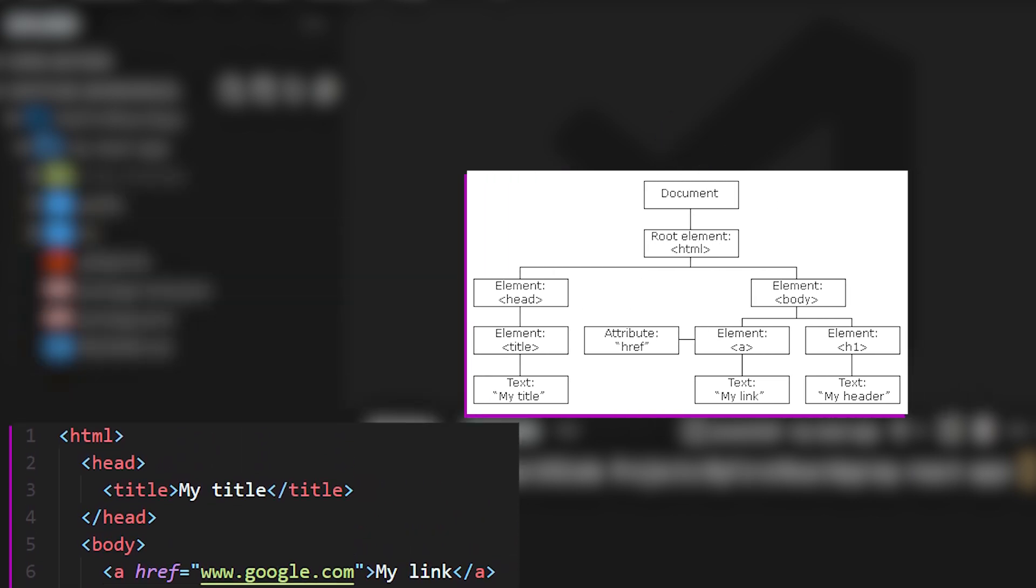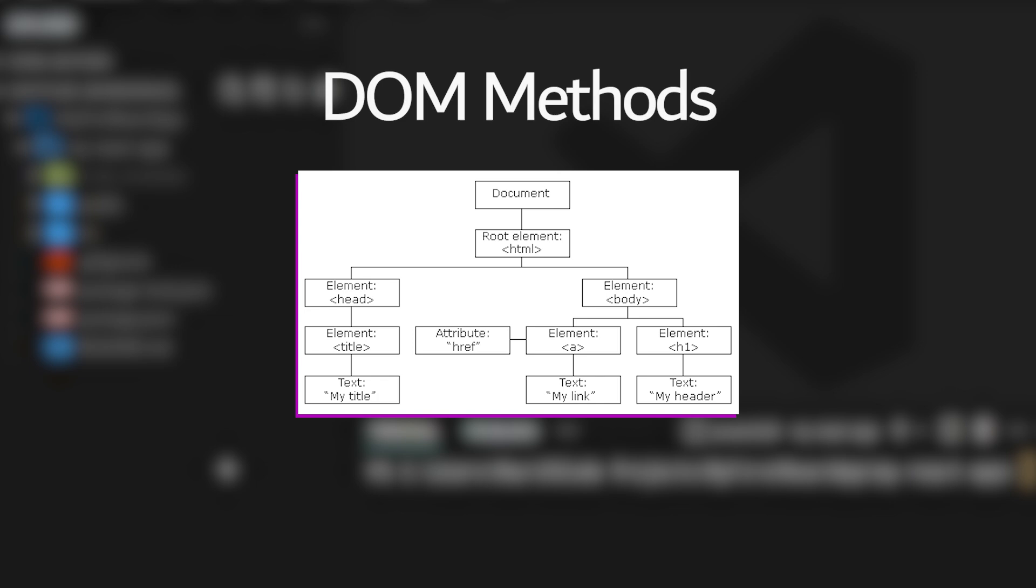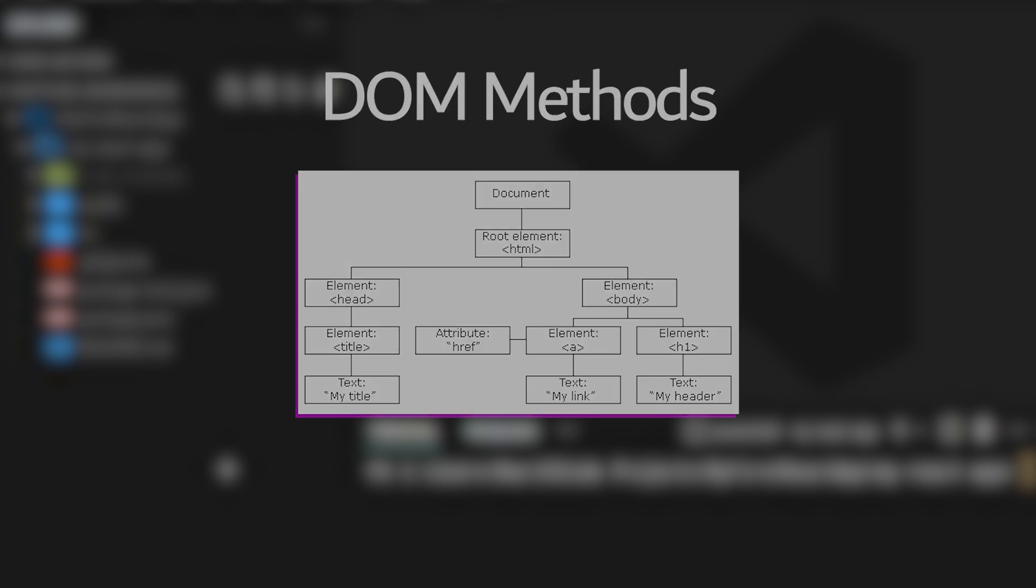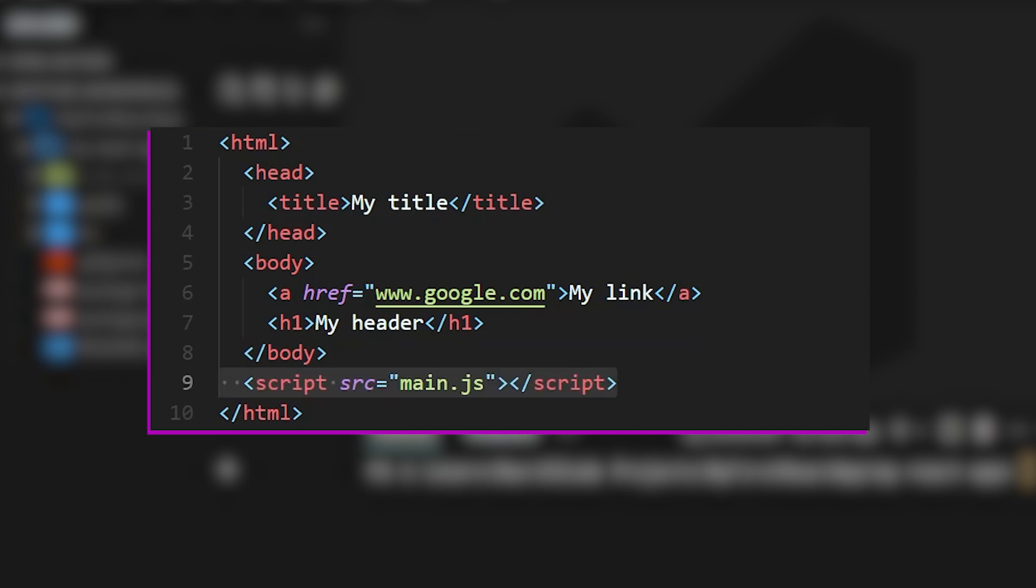And if we want to make changes to the DOM, we have DOM methods at our disposal. These methods allow us to update the content, the structure, and the style of a website. Let's create an easy example by simply taking the code snippet that we had before, but we're going to link it to a script, specifically the main.js script.